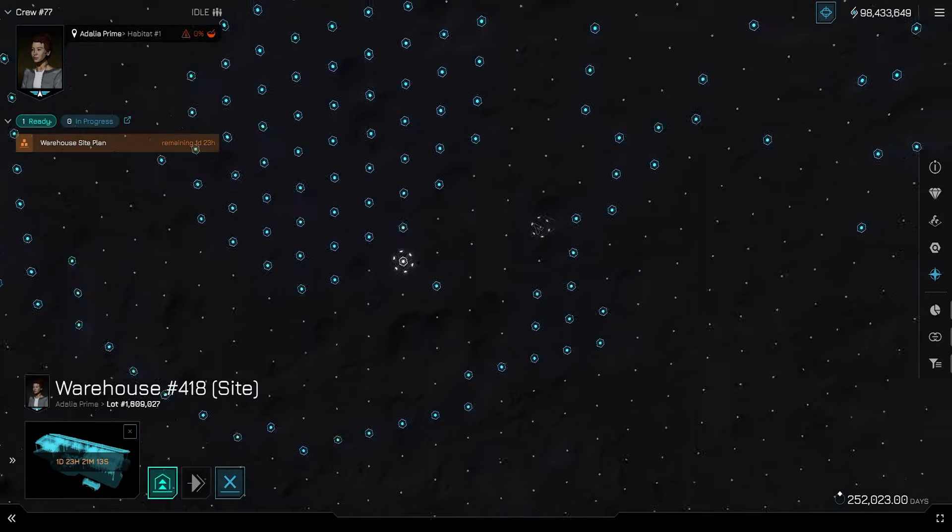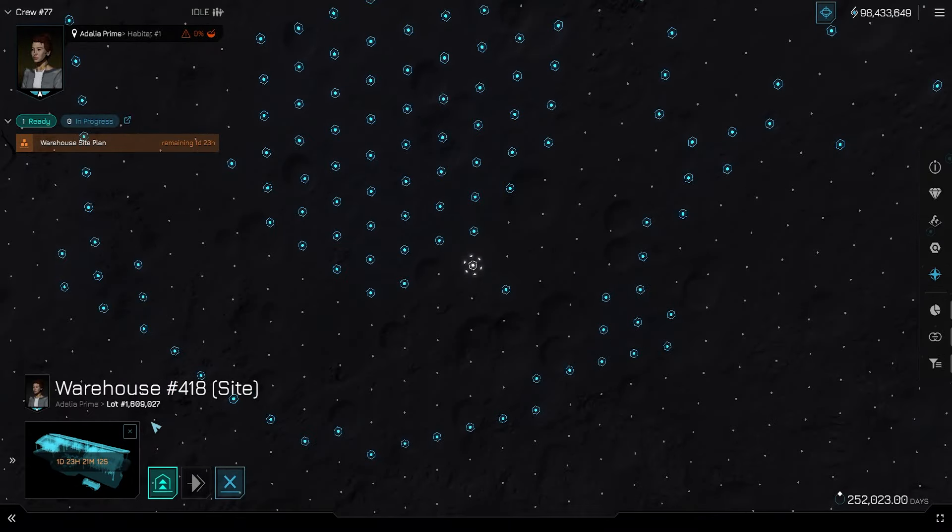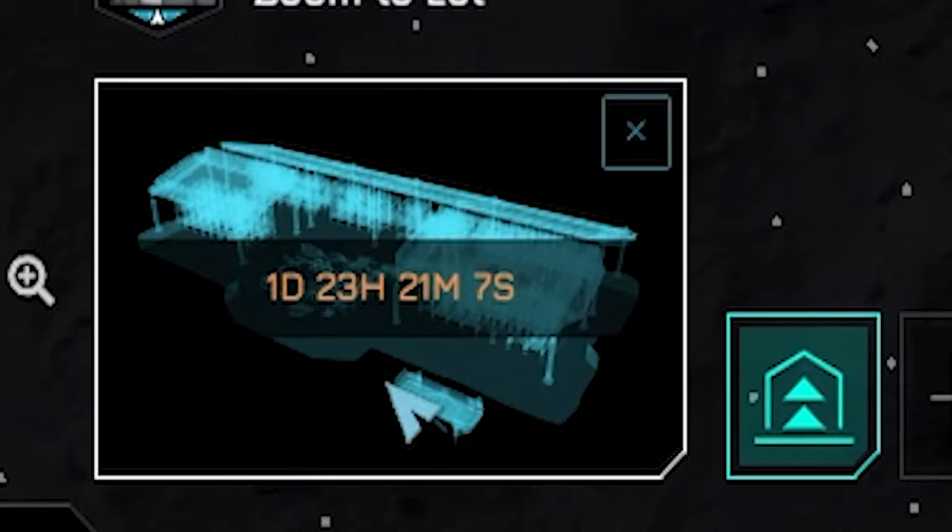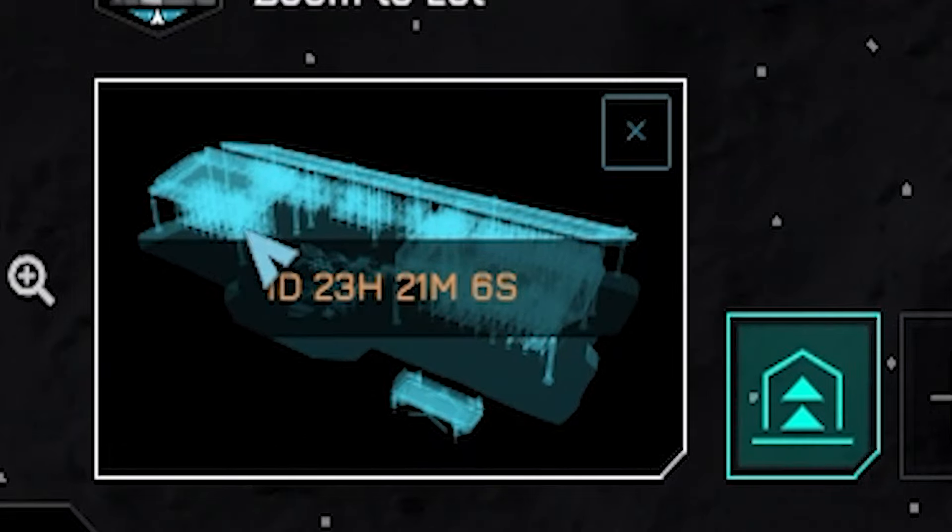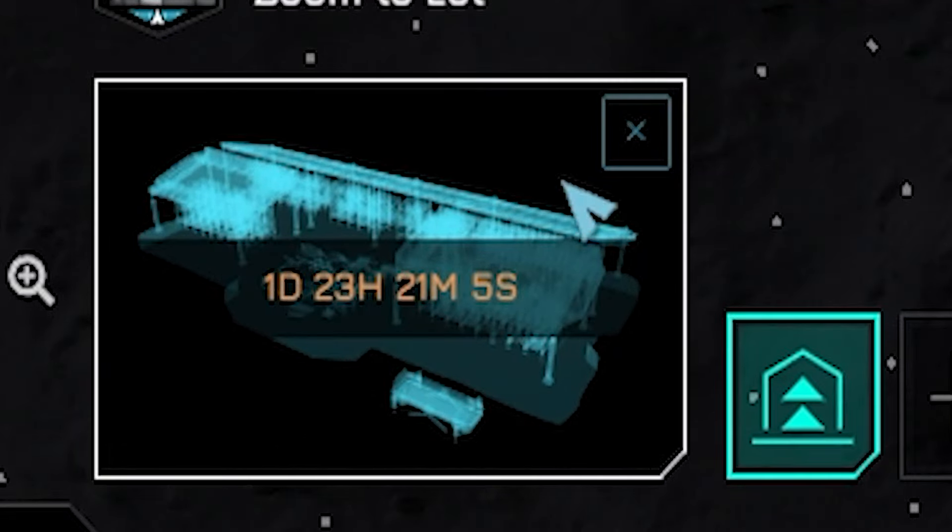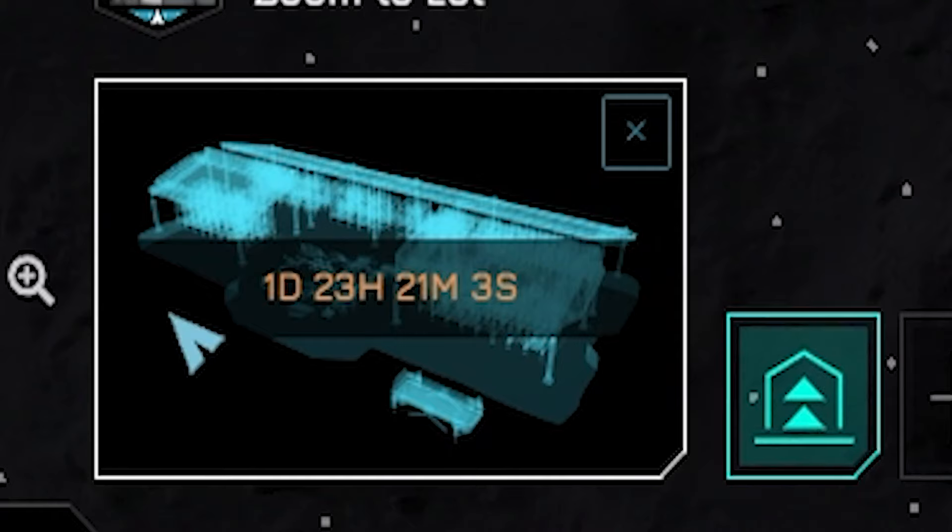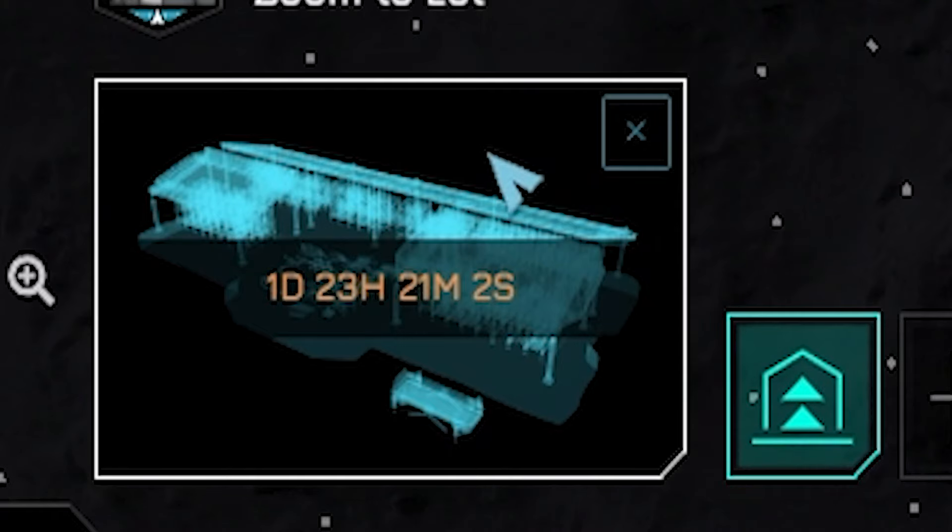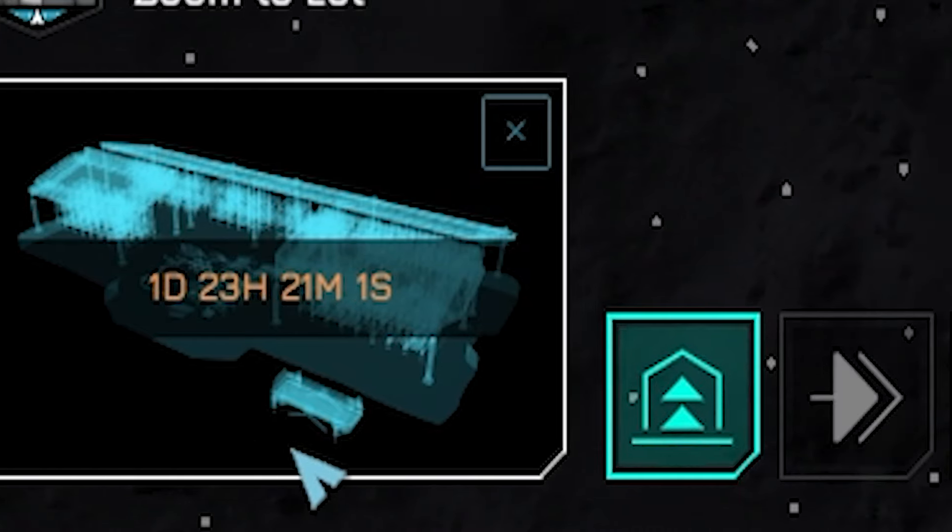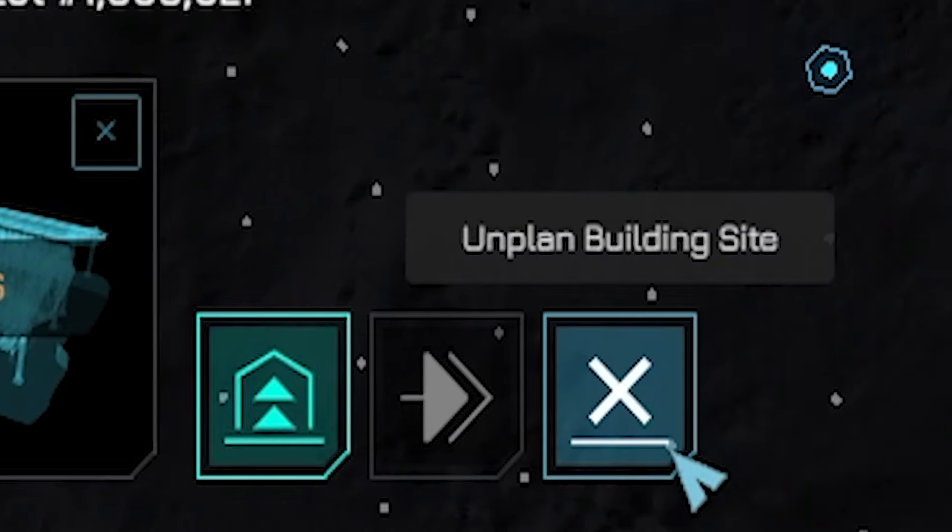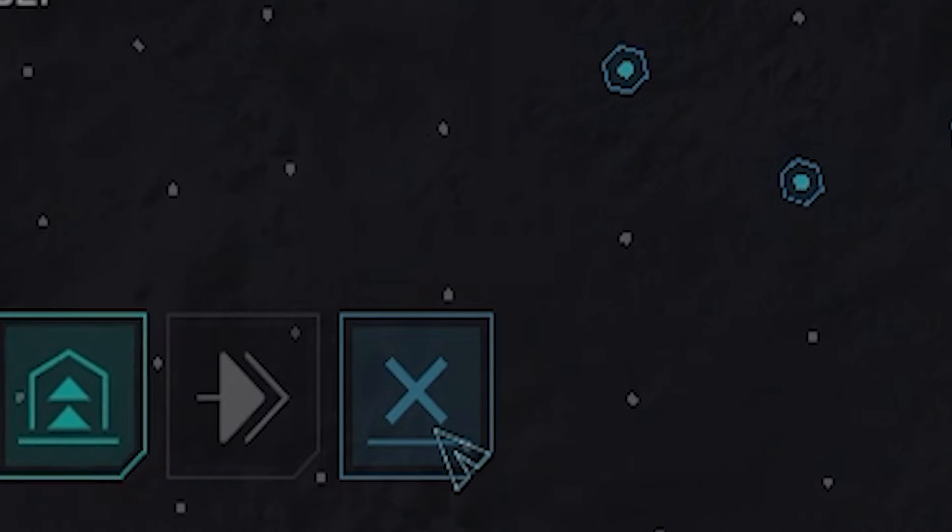But before we do anything else, there's some very important information we need to go over. First is that you only have 48 hours to finish construction of a new build site, or you will be looted and pillaged by your friends. Secondly, if you don't think you will be able to do this, you can unplan the site.